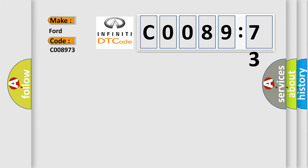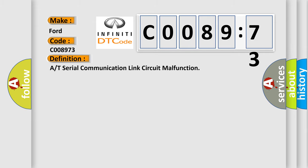The basic definition is A or T serial communication link circuit malfunction.